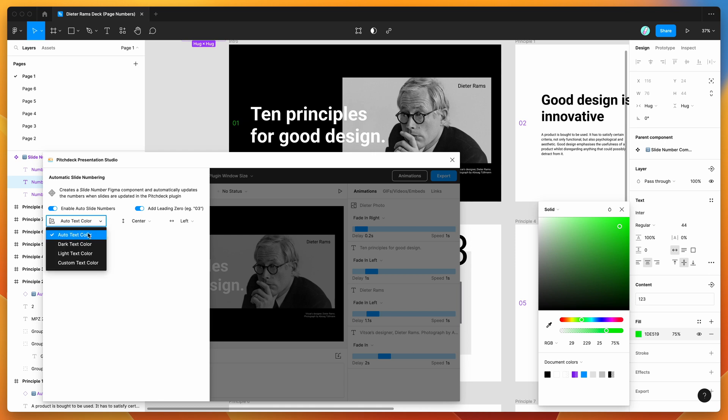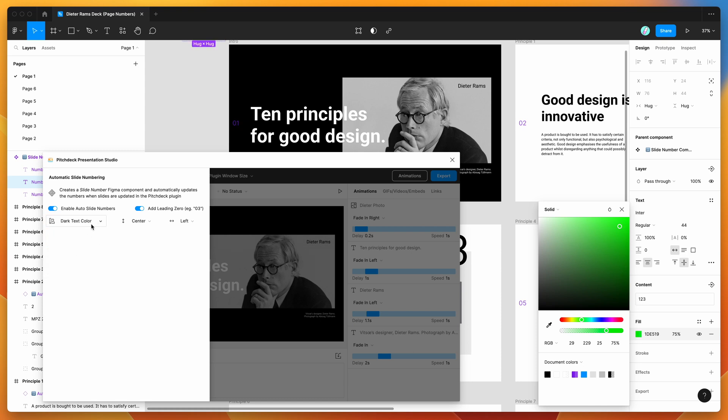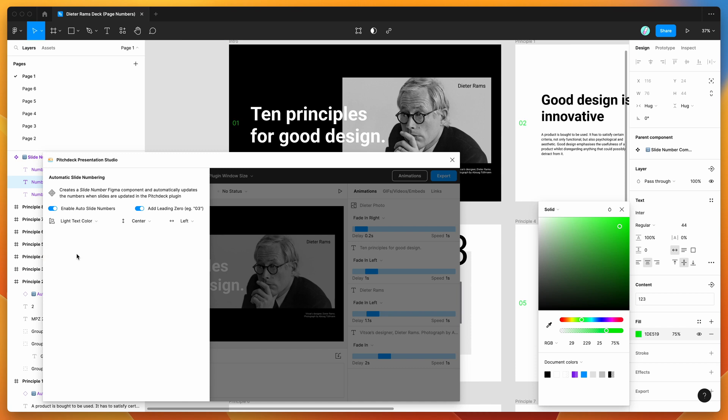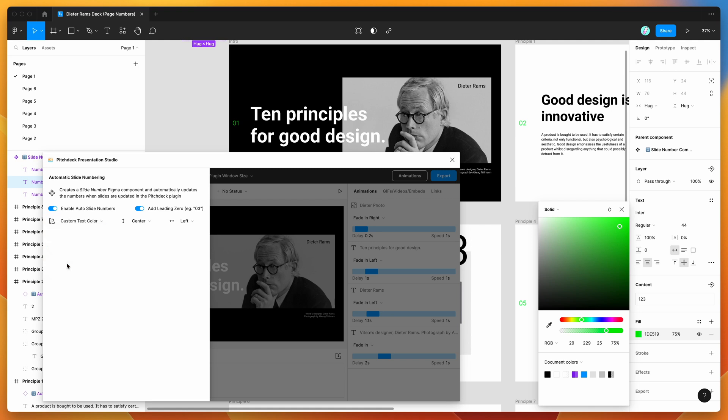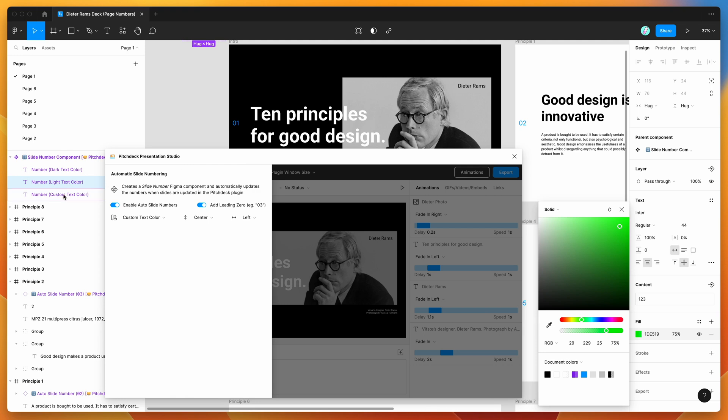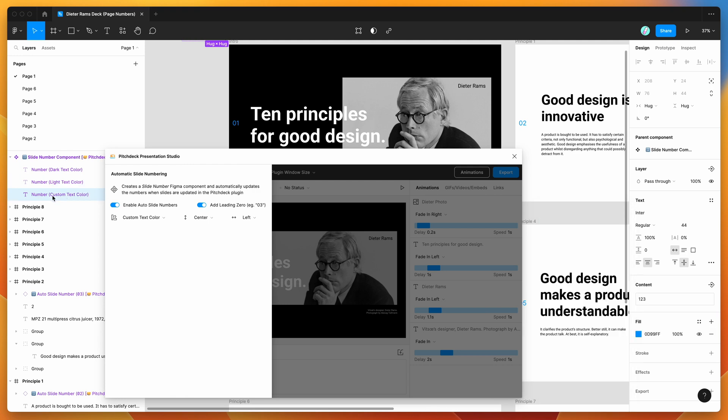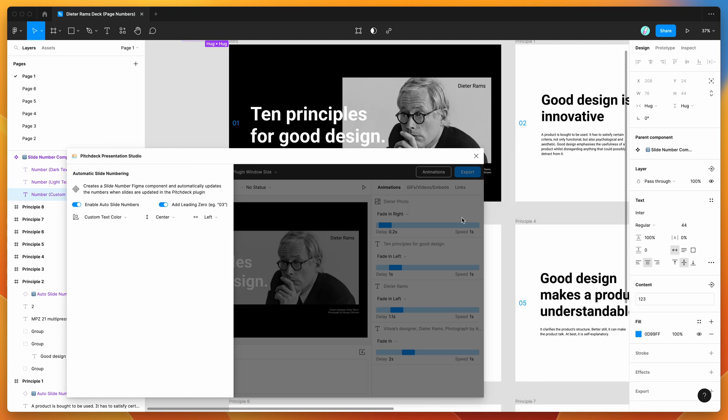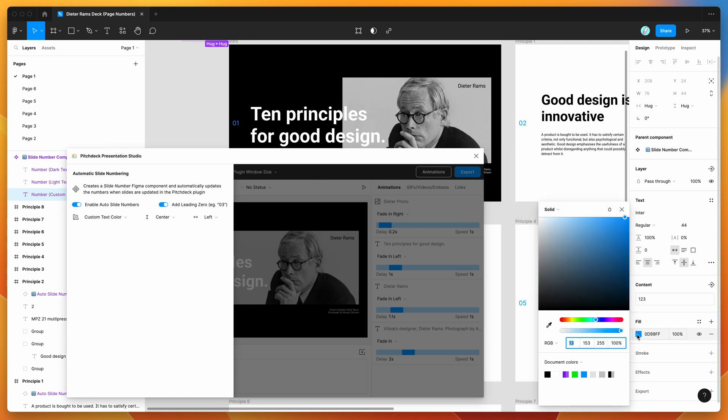We can also change it from auto text color to just using the dark text color. So if you wanted to only make it use the dark text color for everything, you can do that. Same thing with light, you can make it always use the light text color. Or you can go with the third option and make it use a custom text color. So if you want to just have a totally different color in its own kind of category, there's a third option which is the custom text color, and you can go ahead and just change that to whatever you want as well, and that will be applied to everything.